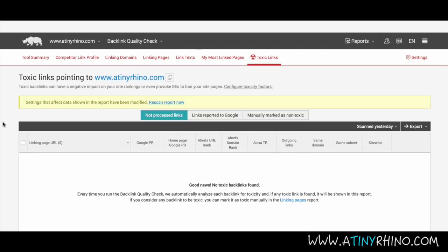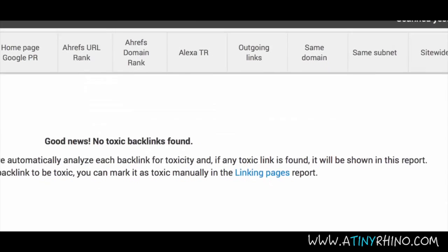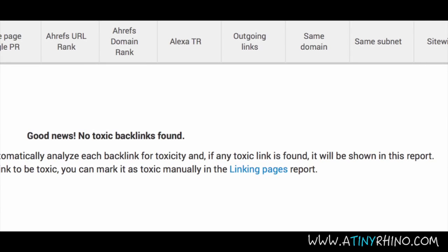Toxic links are exactly what they sound like — links you don't want pointing to your website. Toxic links can hurt your website's position in organic search, so you can use our toxic link tool to find potential toxic links. You can use the Google disavow tool to remove such links. However, investigate each toxic link carefully to ensure that it is in fact toxic. To remove toxic links, simply click the link you want to remove and then click 'report selected links to Google.' This will lead you through the disavowing process.